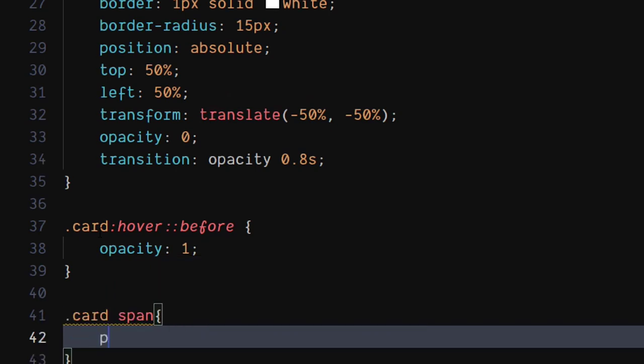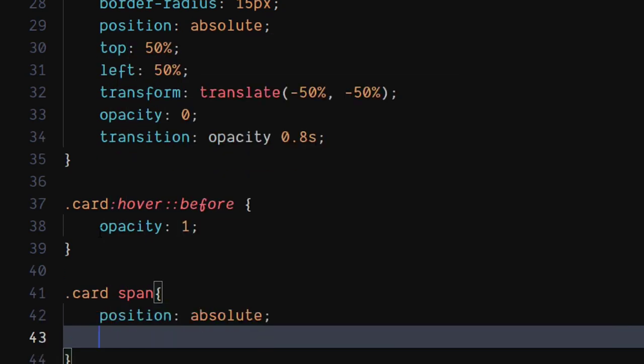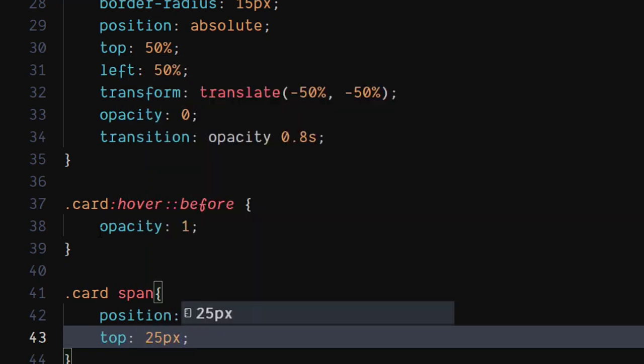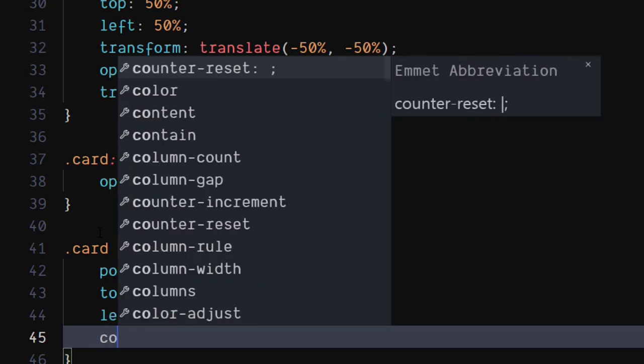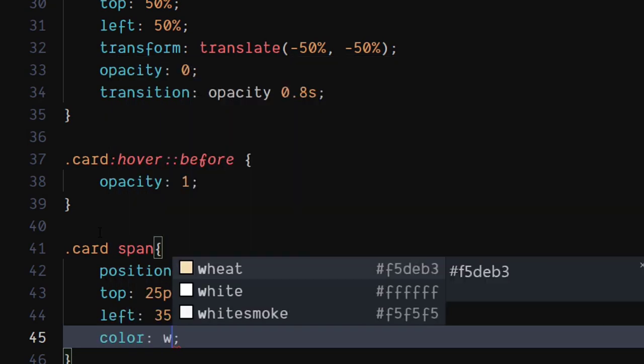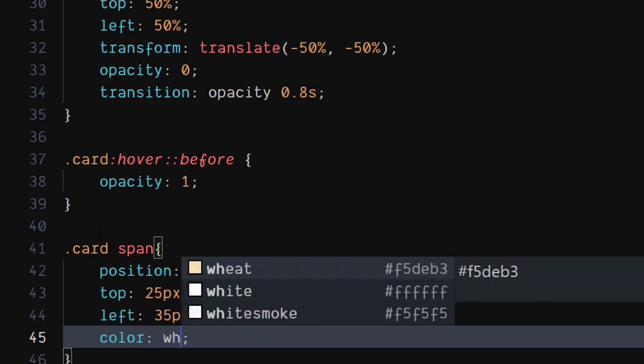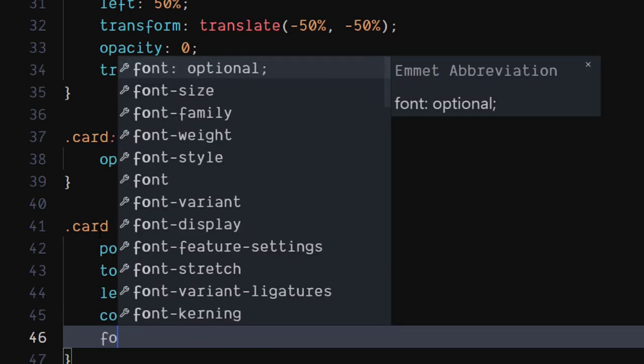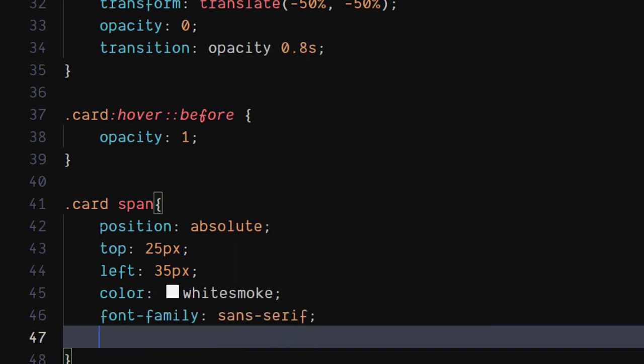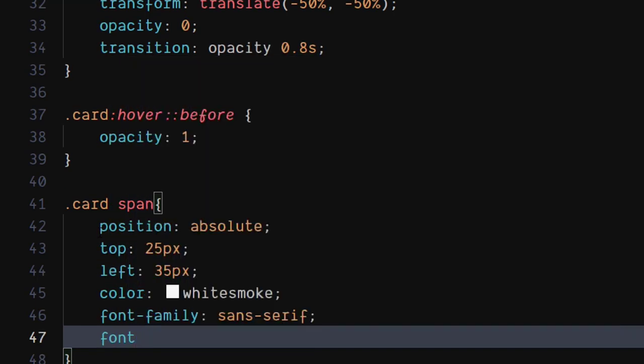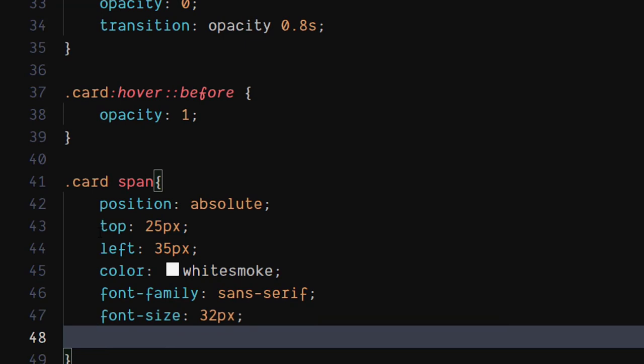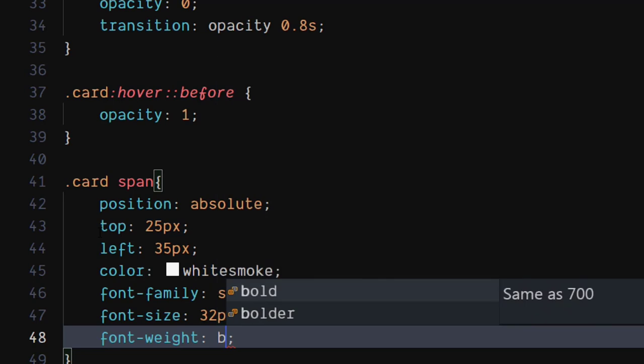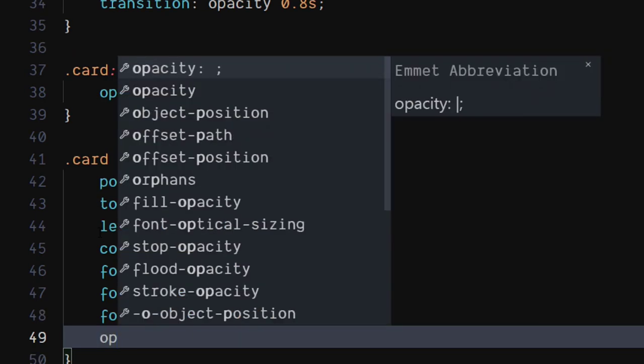For the card's span element, set position to absolute. Set top to 25 pixels, set left to 35 pixels. Set color to whitesmoke. Set font family to sans-serif. Set font size to 32 pixels. Set font weight to bolder. Set opacity to 0.